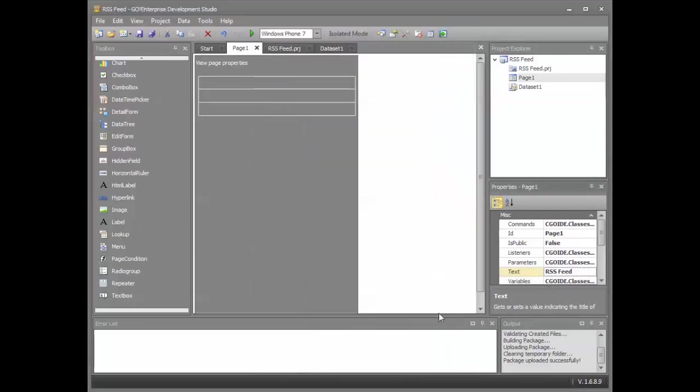And that concludes our demonstration. In under five minutes, we've built a Go app that runs successfully across all major mobile platforms, connects into a backend data system, and responds to user touch.